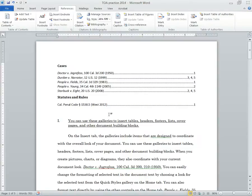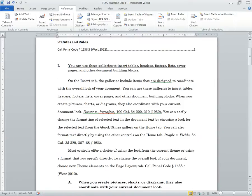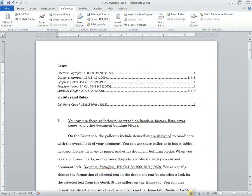So that's how you're going to mark up your citations for a table of authorities. So that's how we're going to get started.